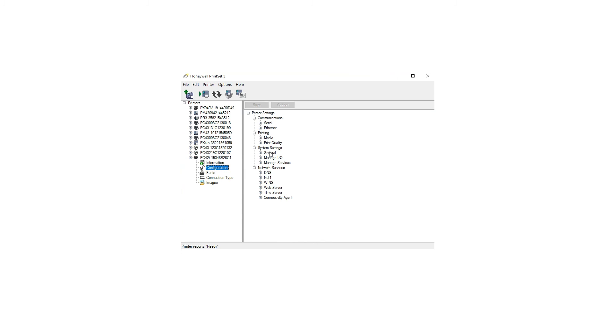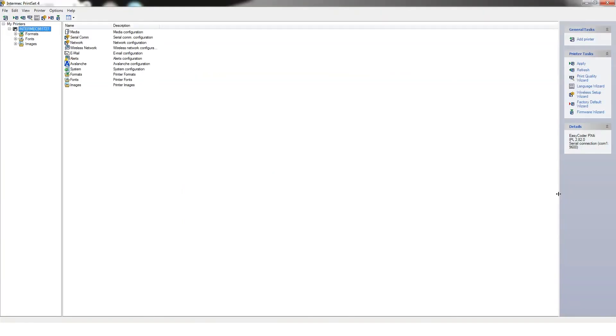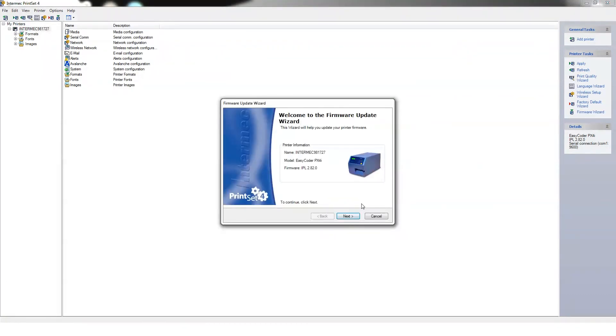Or once the printer is selected, click on the Firmware Upgrade Wizard icon under the main menus. On the Welcome page, click the Next button to continue.